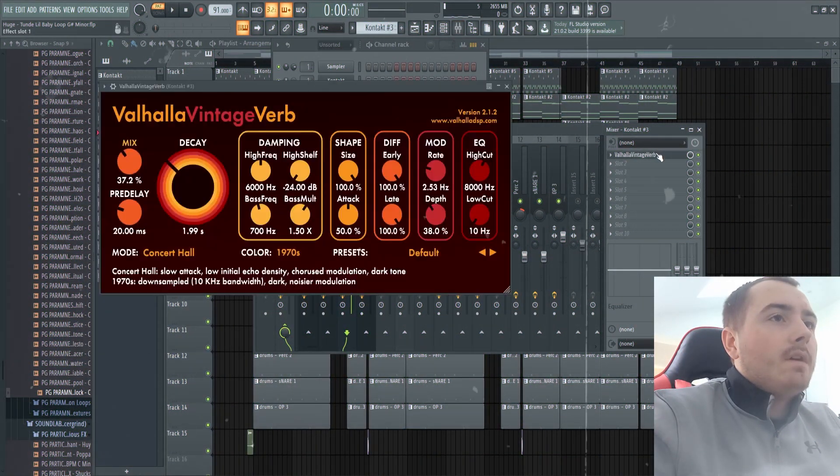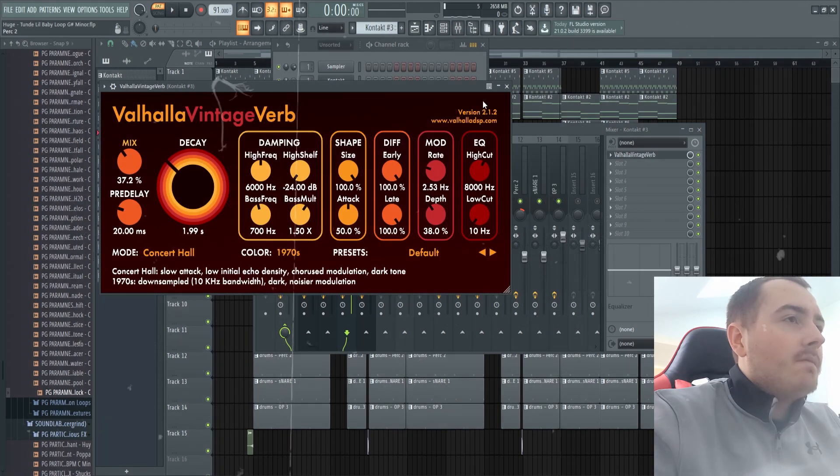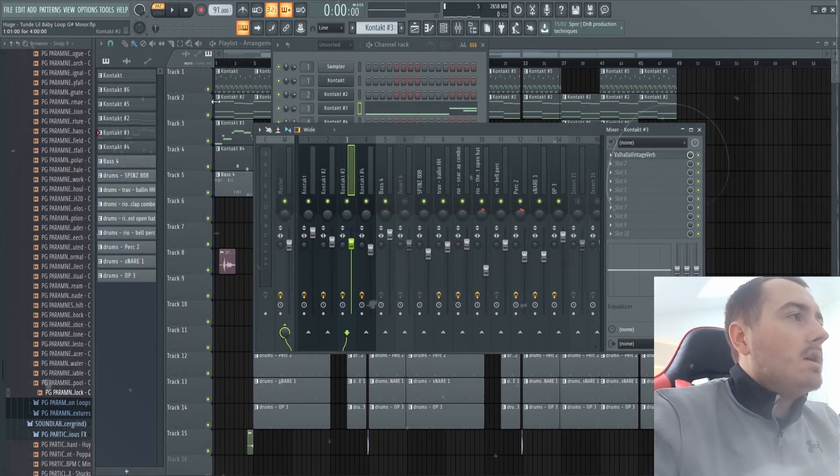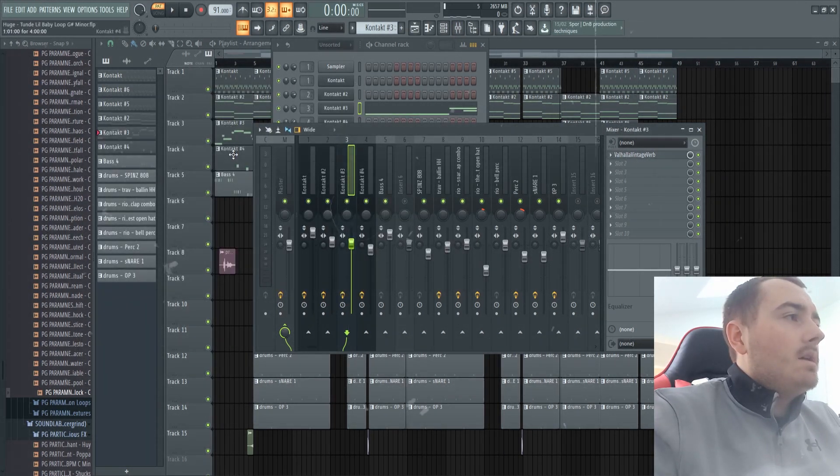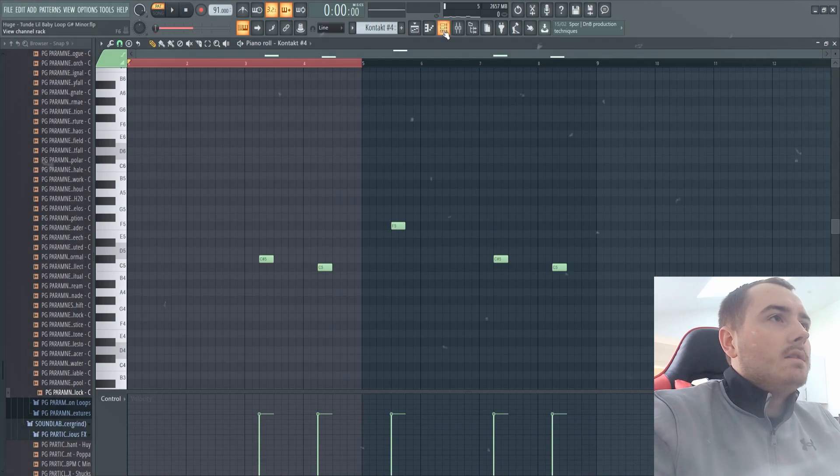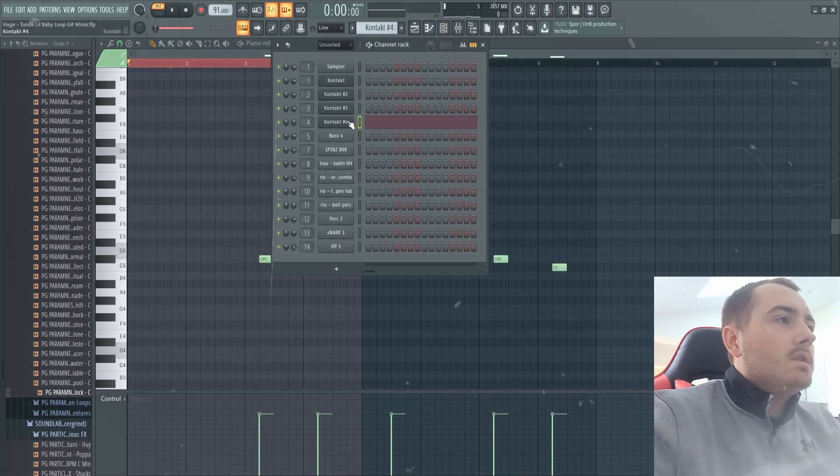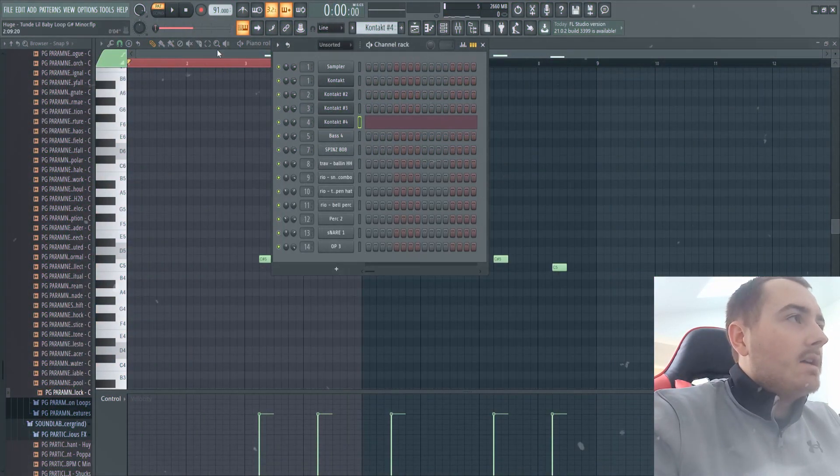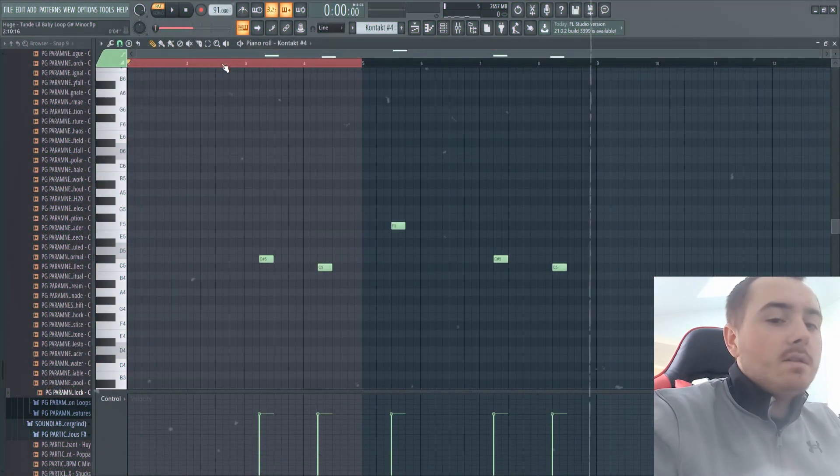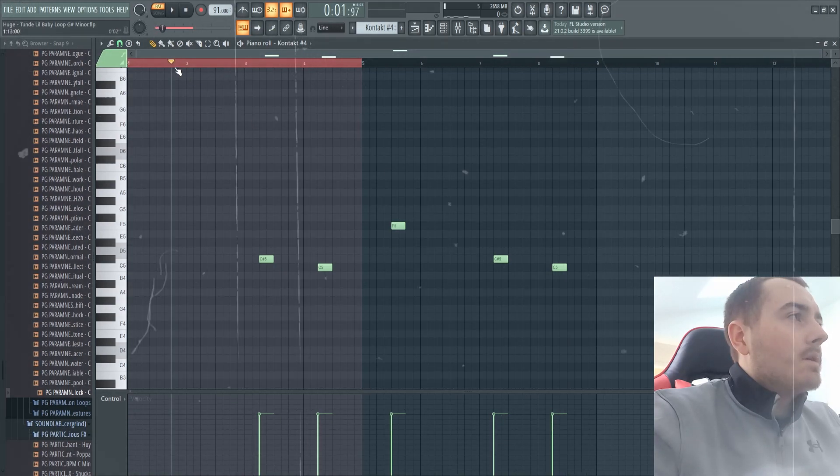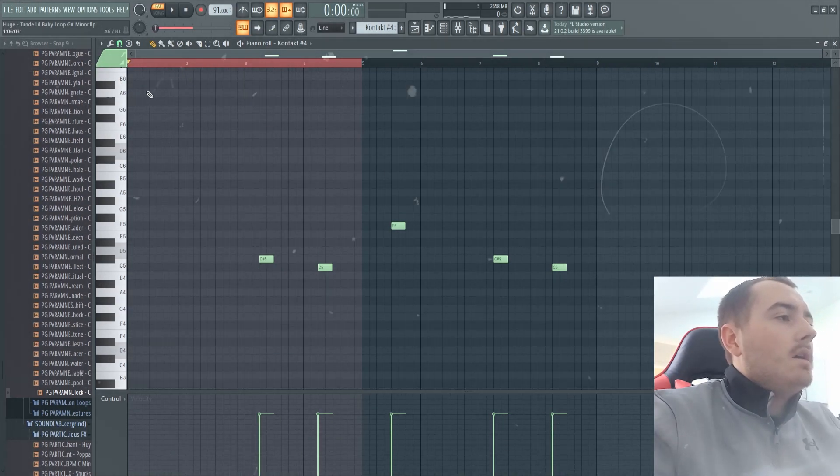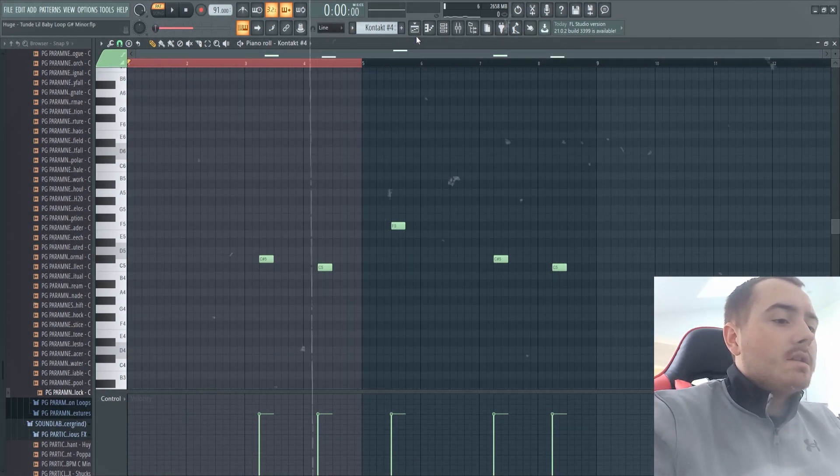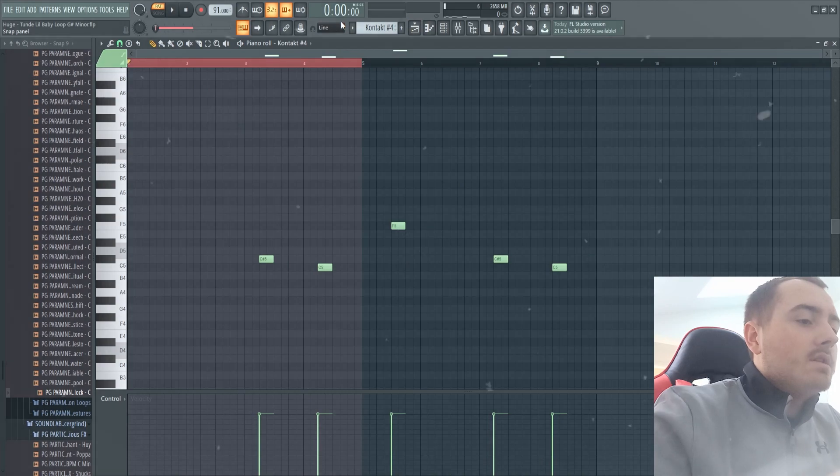Valhalla Vintage there for that 37 mix. Then next I added this Kontakt, I added strings from a Kontakt preset and this just adds variation to the melody. This is what this sounds like.